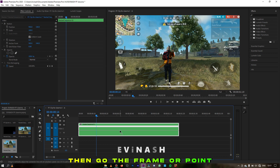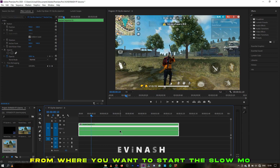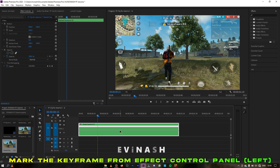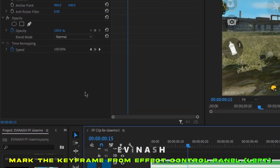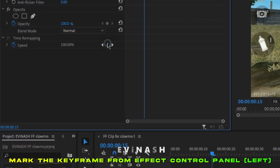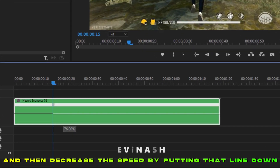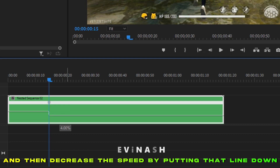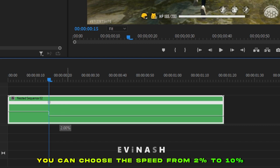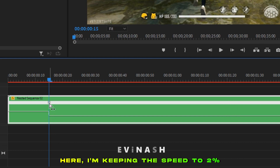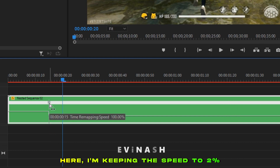Then go to the frame or point from where you want to start the slow-mo. At that point, mark the keyframe from the effect control panel on the left, and then decrease the speed by putting that line down. You can choose the speed from 2 percentage to 10 percentage. Here I'm keeping the speed at 2 percentage.